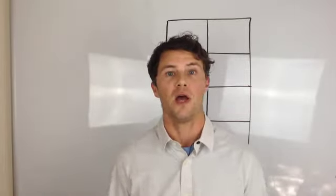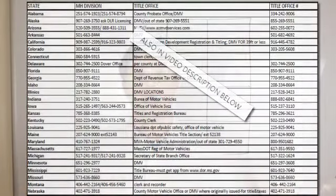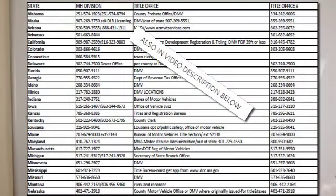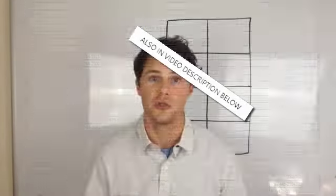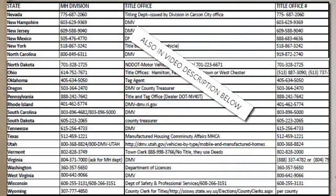I want to have all my ducks in a row and be prepared. So right now I'm going to flash up on the screen — you'll see state by state with the state name and phone numbers for the actual mobile home titling departments in your area. There's also a section for whether it's the DMV, the town clerk, or the appraiser's office — who you're going to talk to to transfer title in your state, or transfer ownership if your state doesn't use titles. Go ahead and pause the screen and write down those phone numbers, because we're going to be calling them.